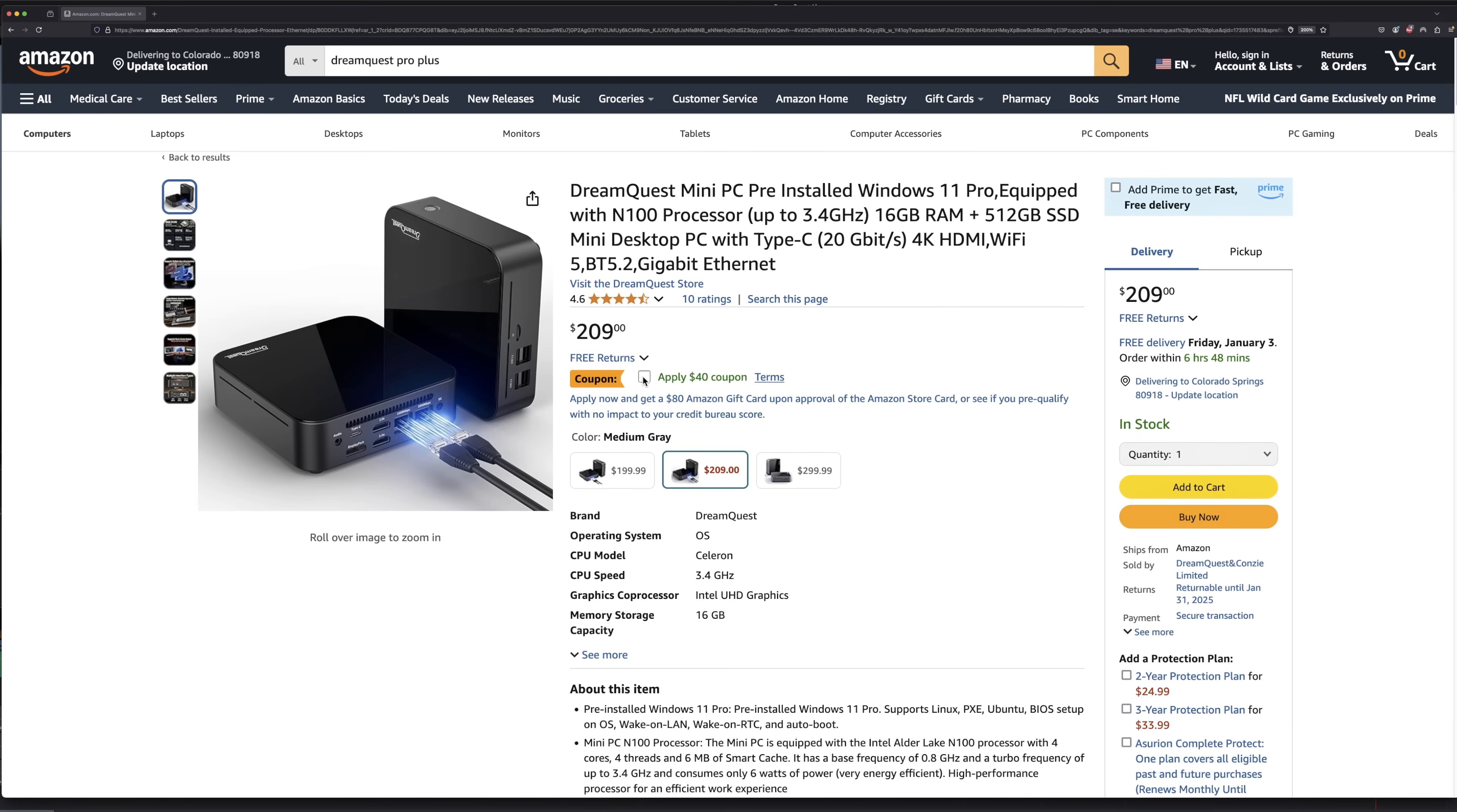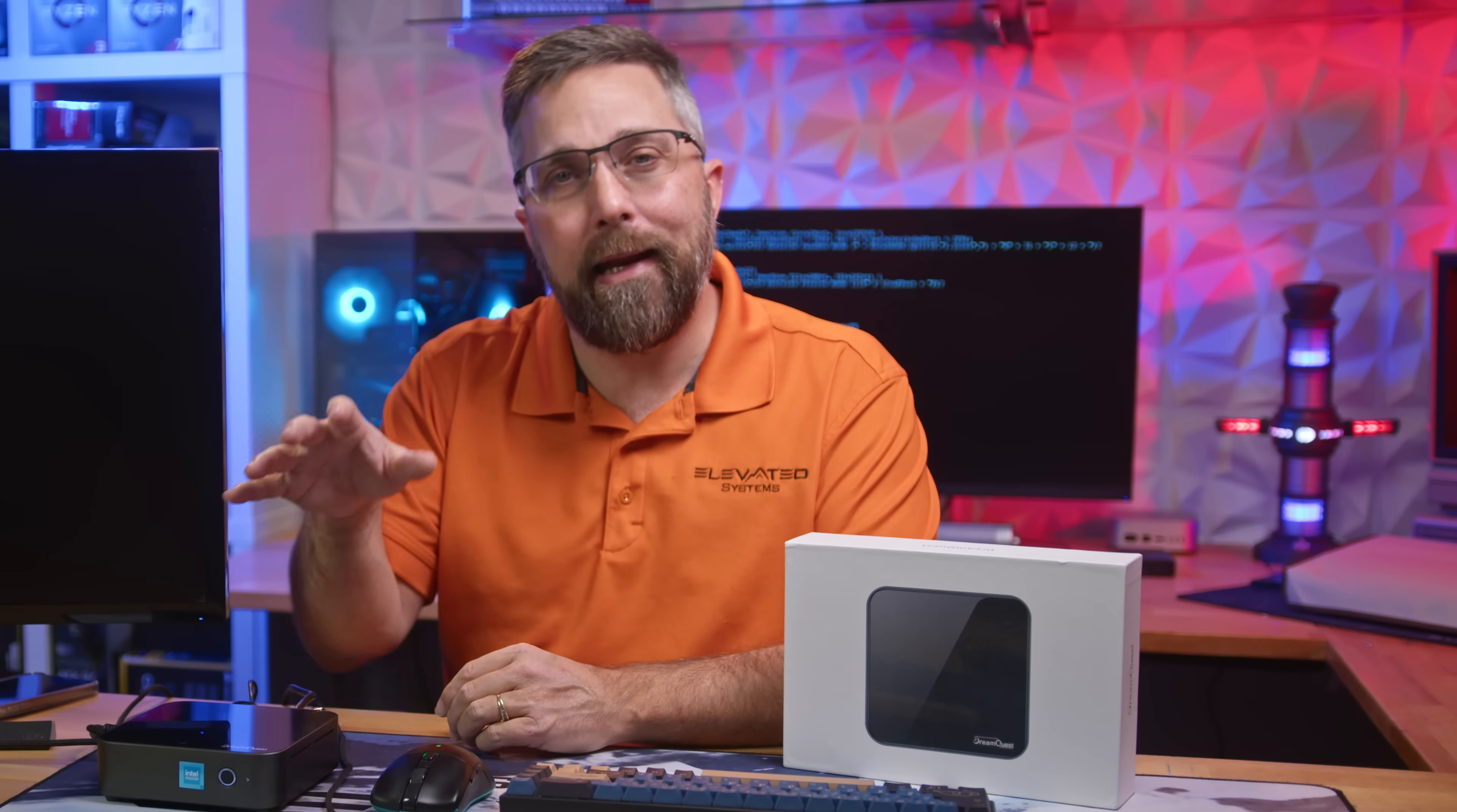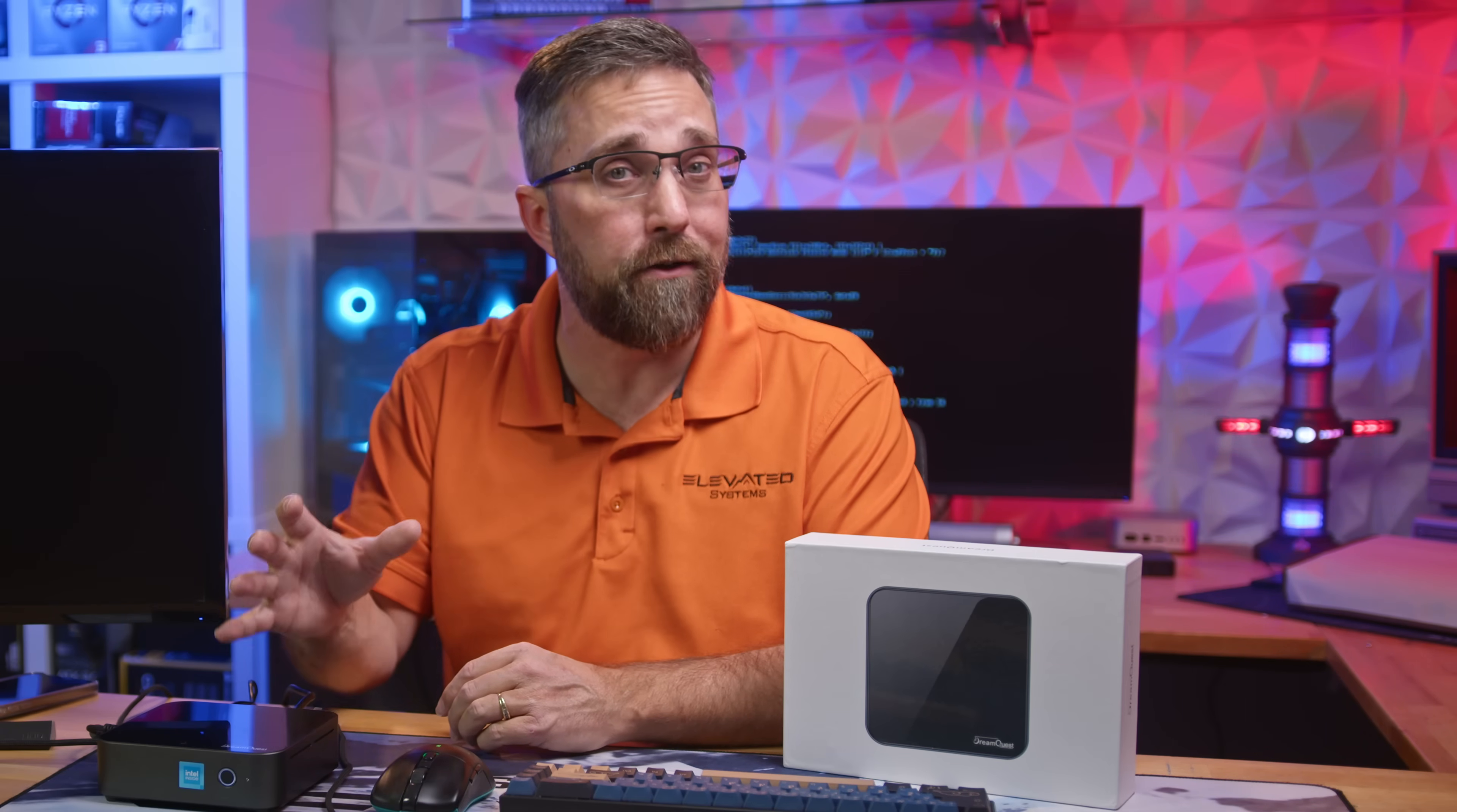Starting off, let's talk about the most important spec, the price. This mini PC comes in at under $200, making it an appealing option for budget-conscious buyers.